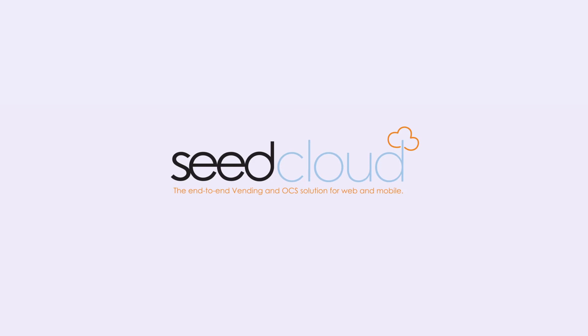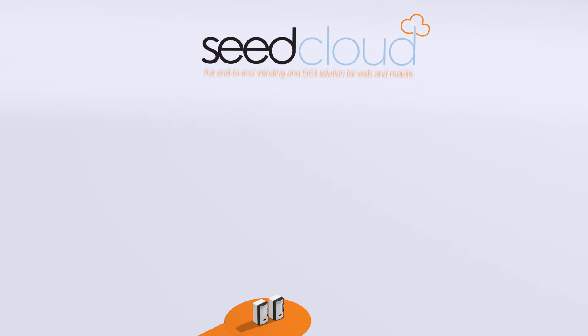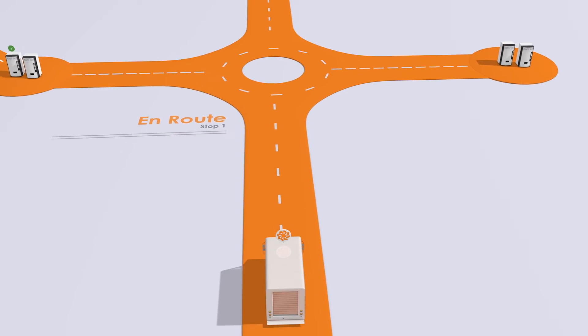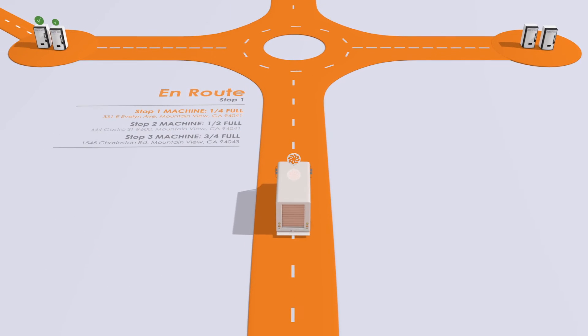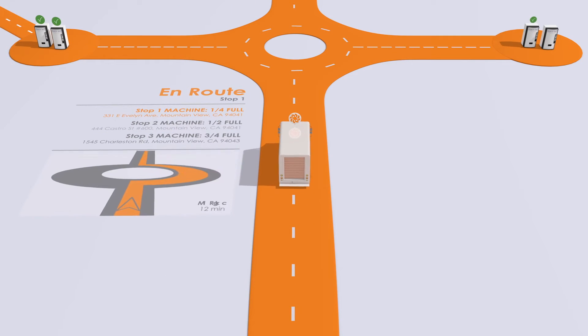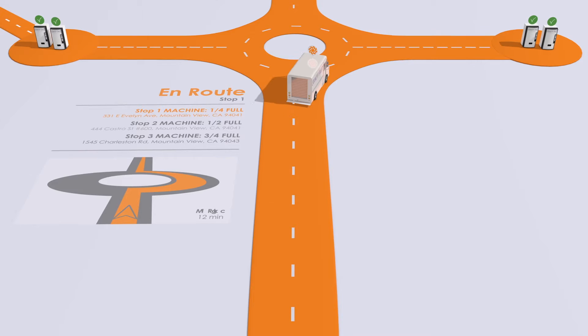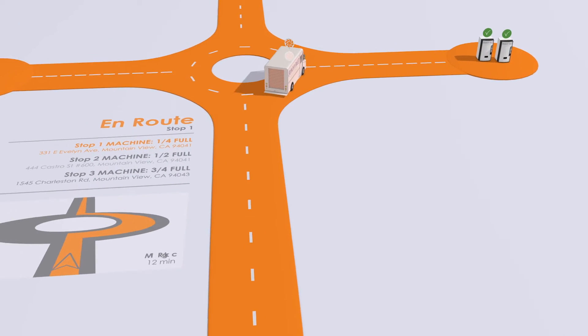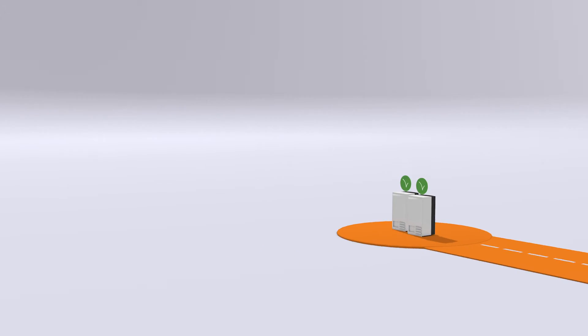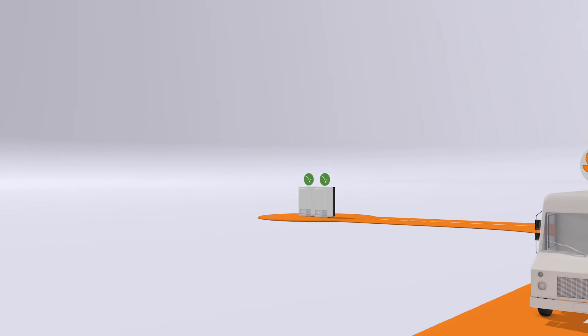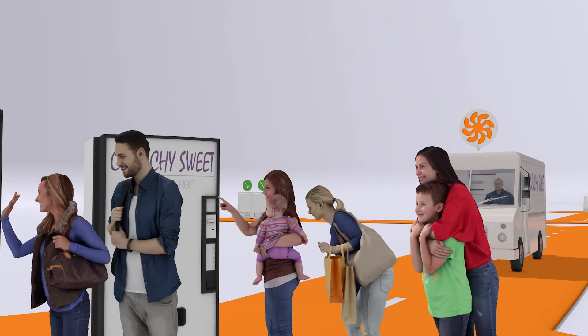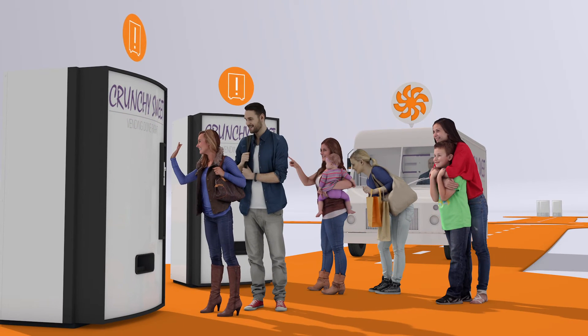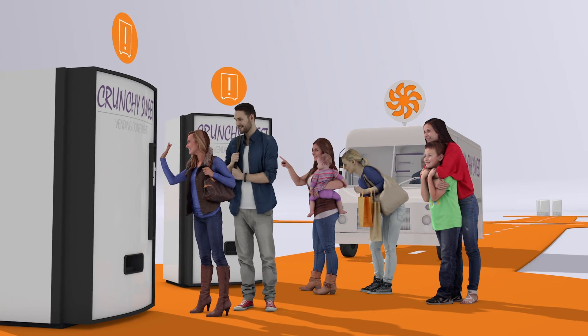SeedCloud by Cantaloupe Systems is a cloud and mobile based solution that streamlines and automates your vending and OCS operation. With the SeedCloud platform you can know exactly which machines to visit every day and what products to take. Fix broken machines before your customer even complains.